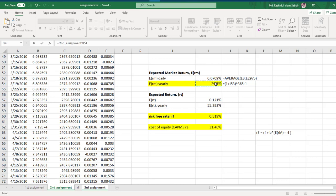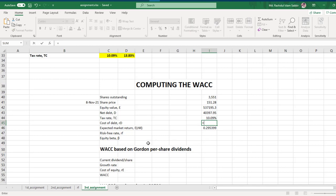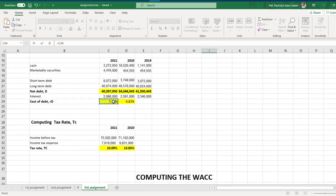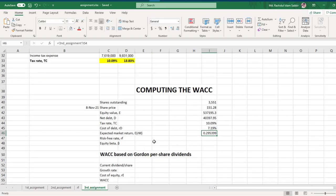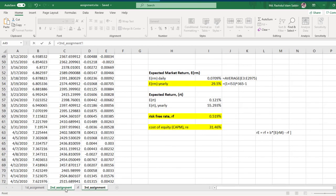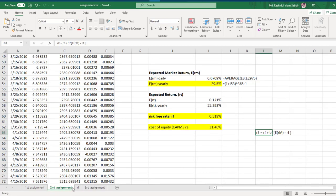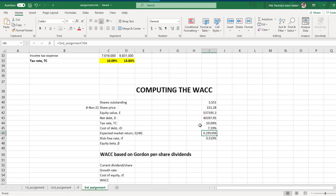Cost of debt — press equal and here is the latest cost of debt, press enter. Risk-free rate — press equal; risk-free rate we have calculated in the second assignment, press enter. We need to convert it to a percentage value, and expected market return will also be in percentage mode.